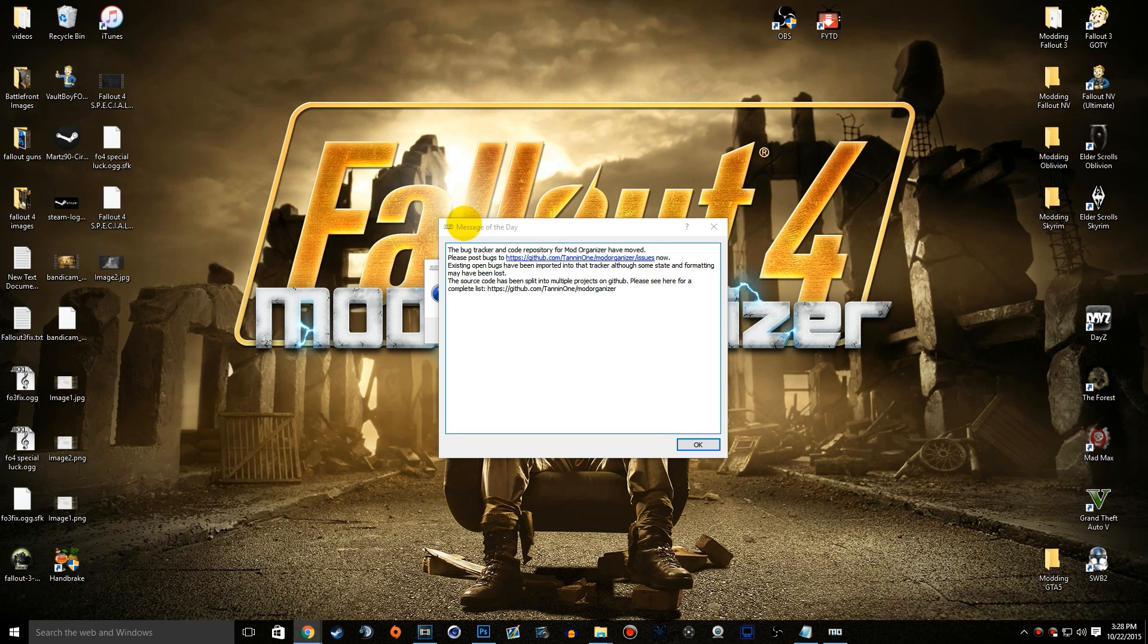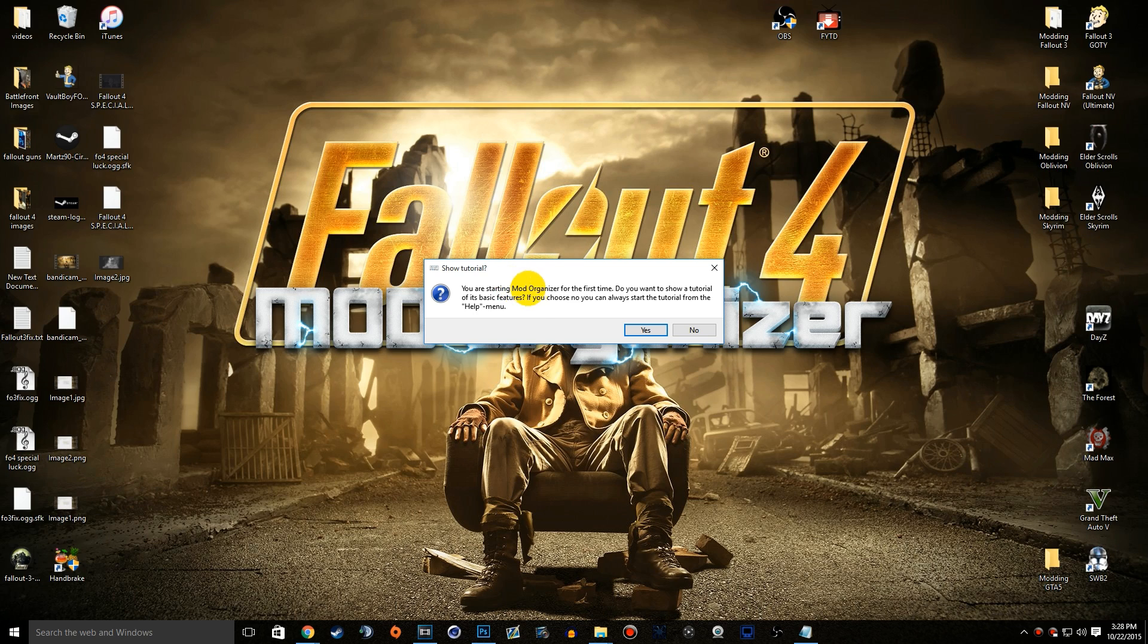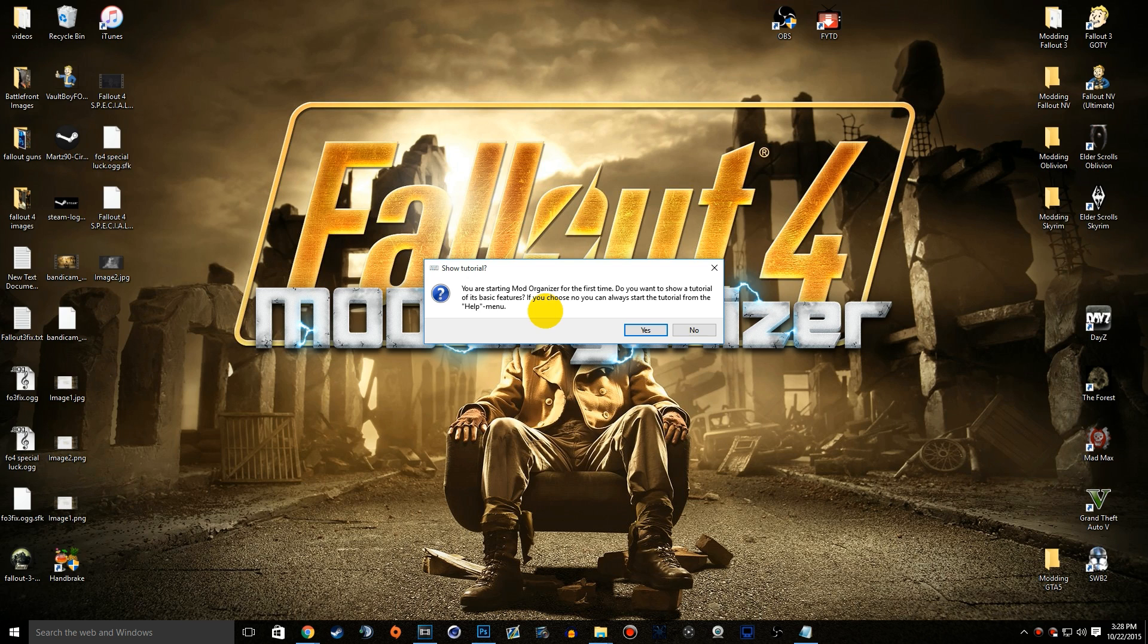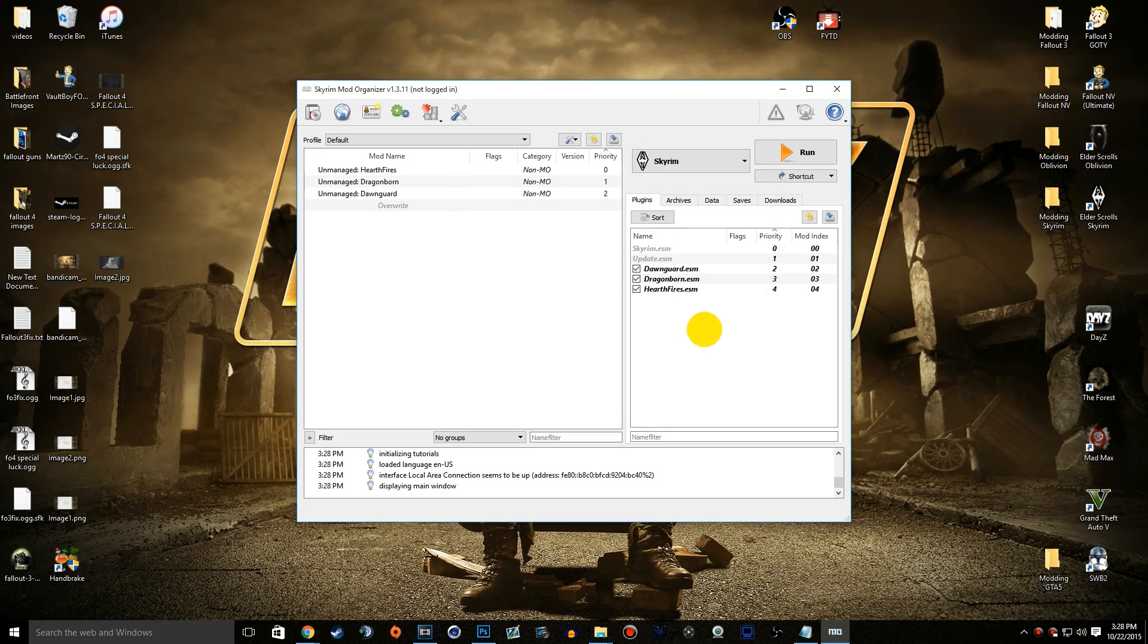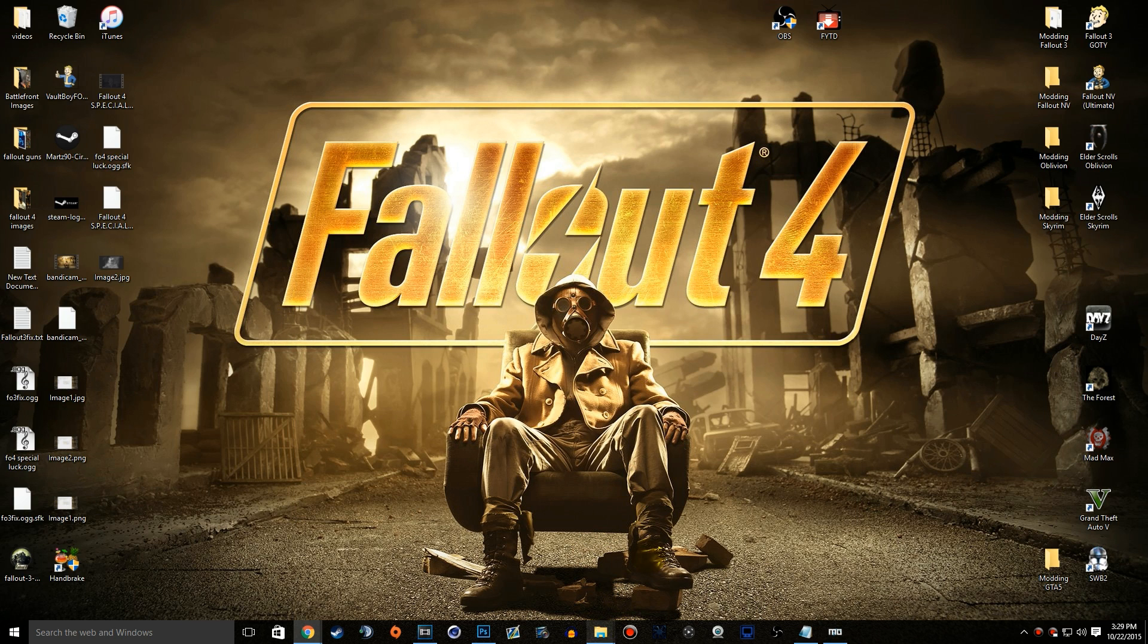It's going to give us the message of the day and pop up this little question whether you want to show the tutorial or not. This is totally up to you. If you're brand new to modding, I suggest checking this out. But if you know what you're doing and you've used Nexus Mod Manager before, you don't really need to worry about this. Let's go ahead and click no. Now we have Mod Organizer installed, and we can actually make a shortcut wherever we want. I'm going to show you guys quickly where it is downloaded and all the files.